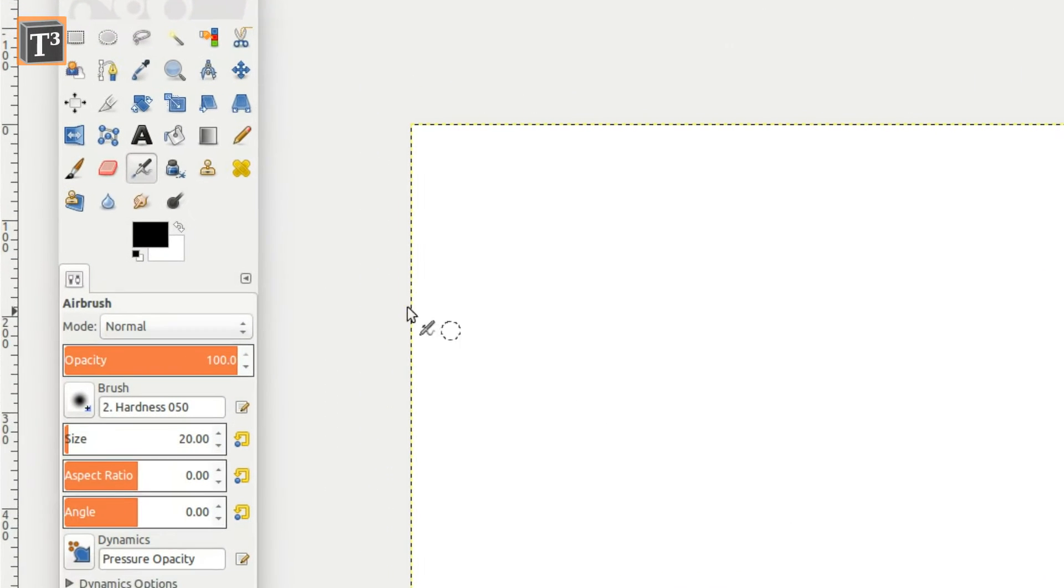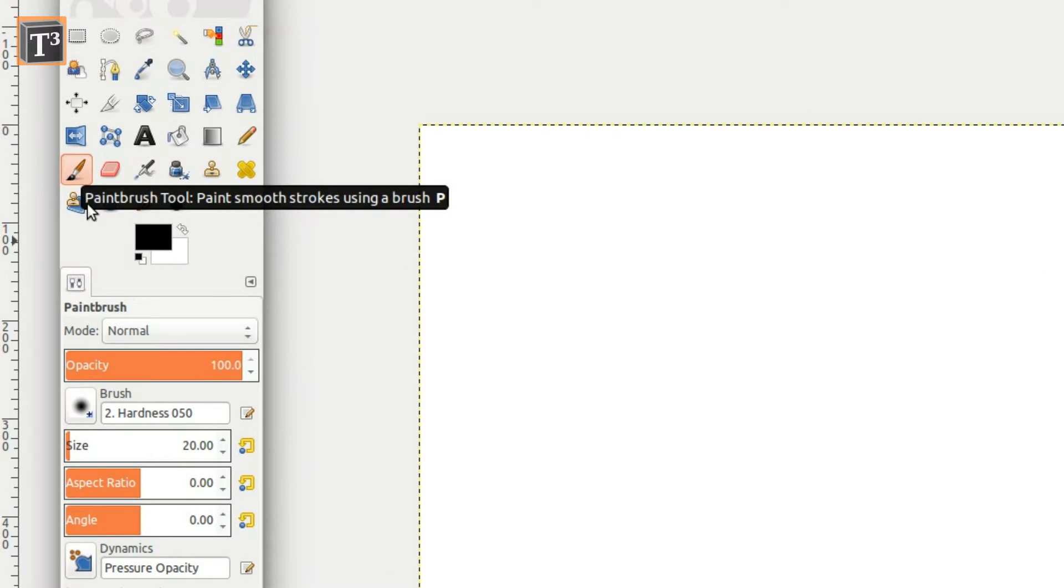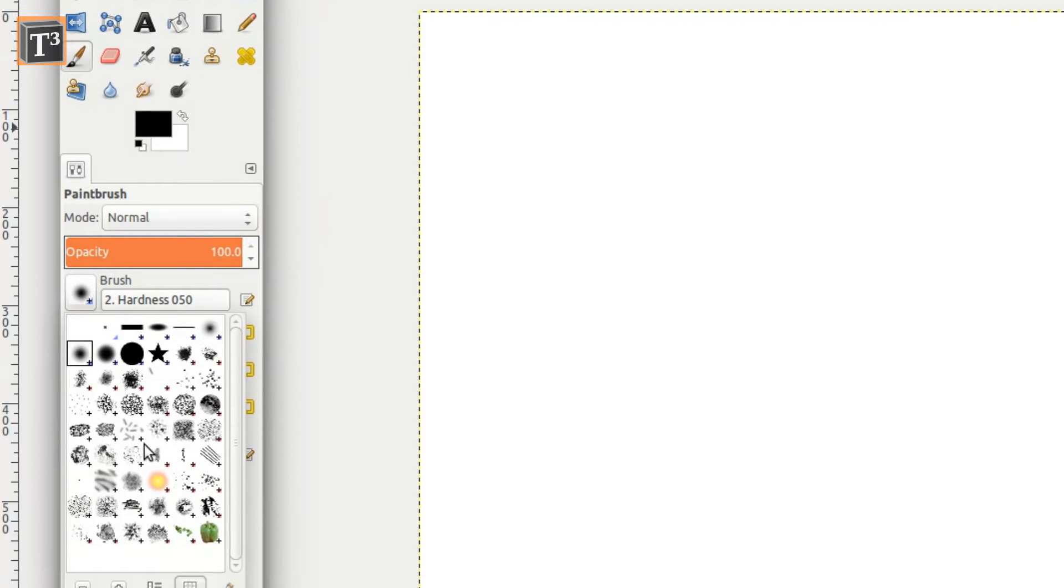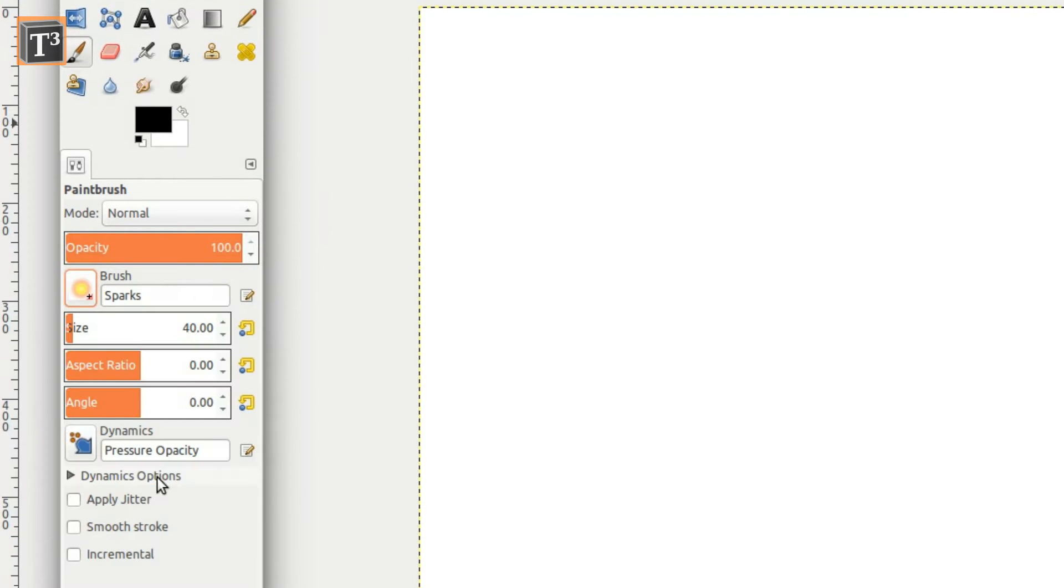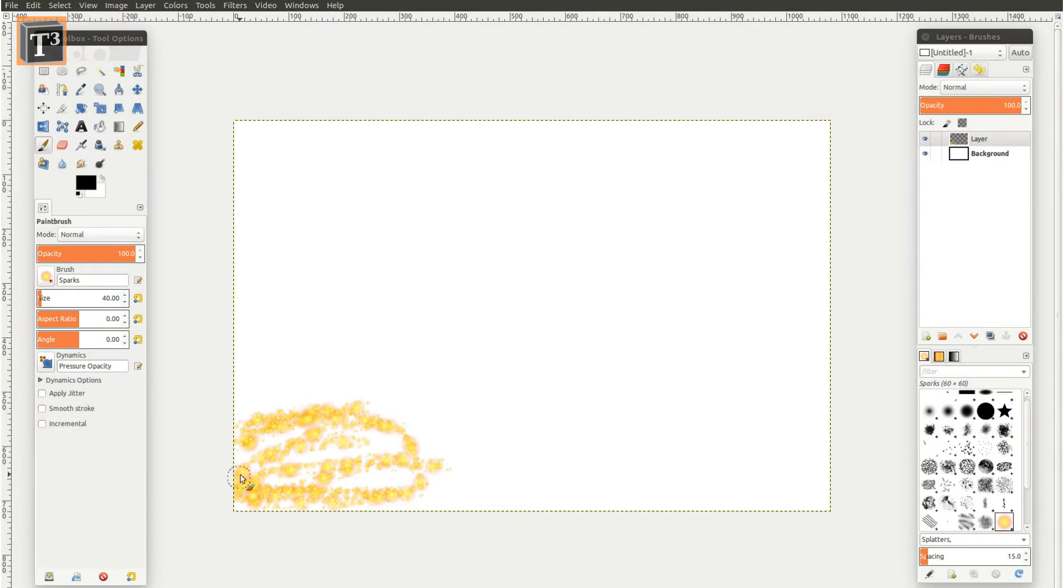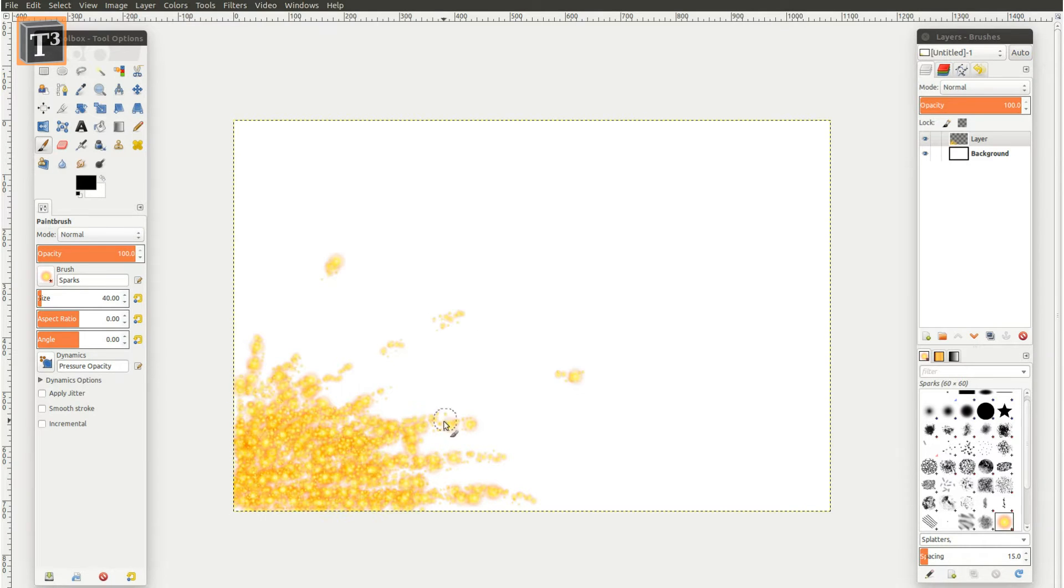Select the brush tool and adjust the size according to your image. Then activate the sparks shape and start to draw a blood splatter pattern. Don't get irritated by the current color, we will change it later.